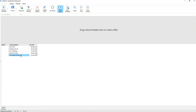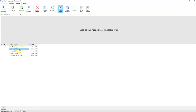Besides adding new rows, we can also update existing records. Let's say we want to change the description of this task. Instead of using a general command, I'm going to use a row command. The row command allows assigning values from the current cell or the current row to parameters of a workflow. I right-click that cell and select 'Update Task'.